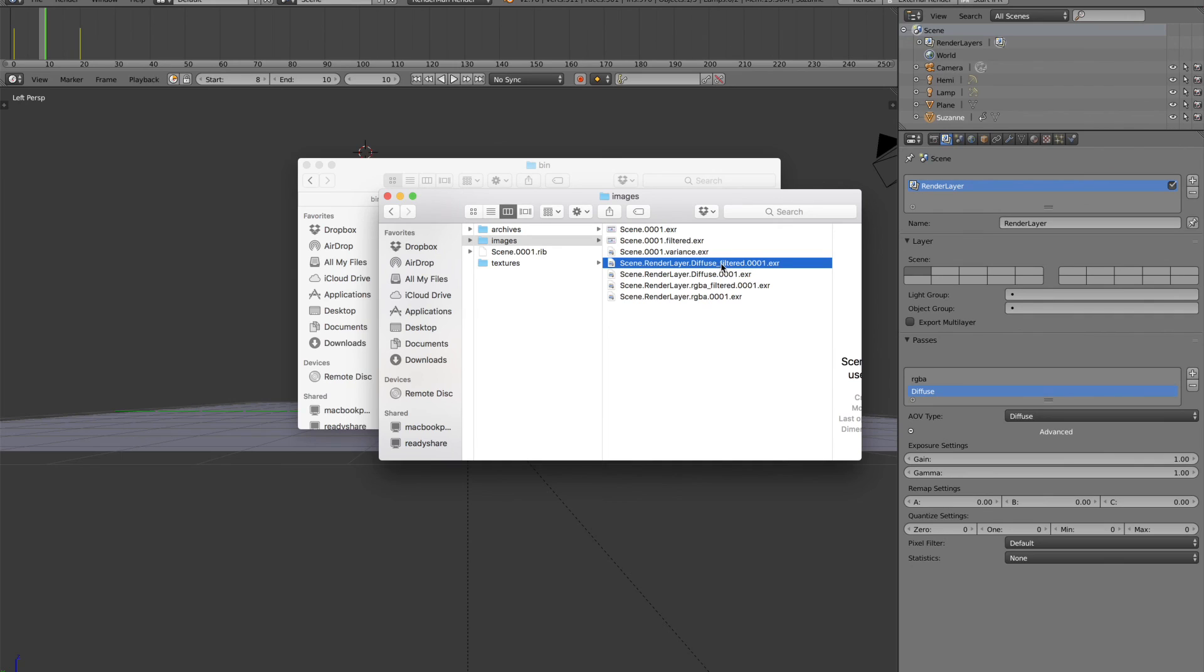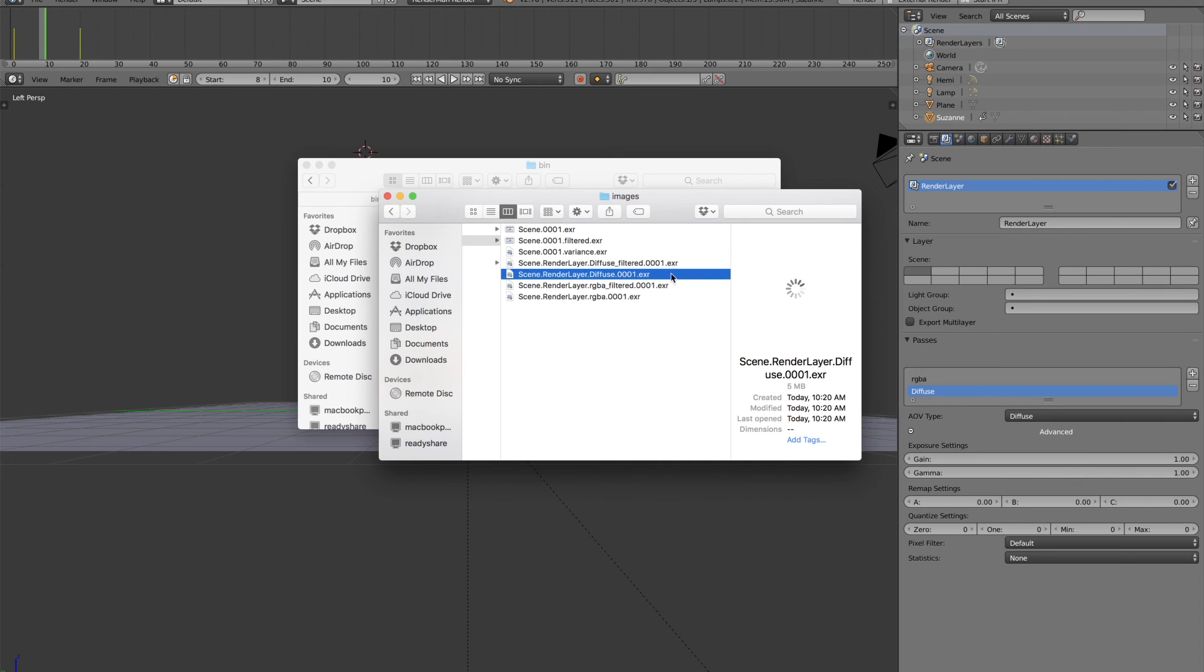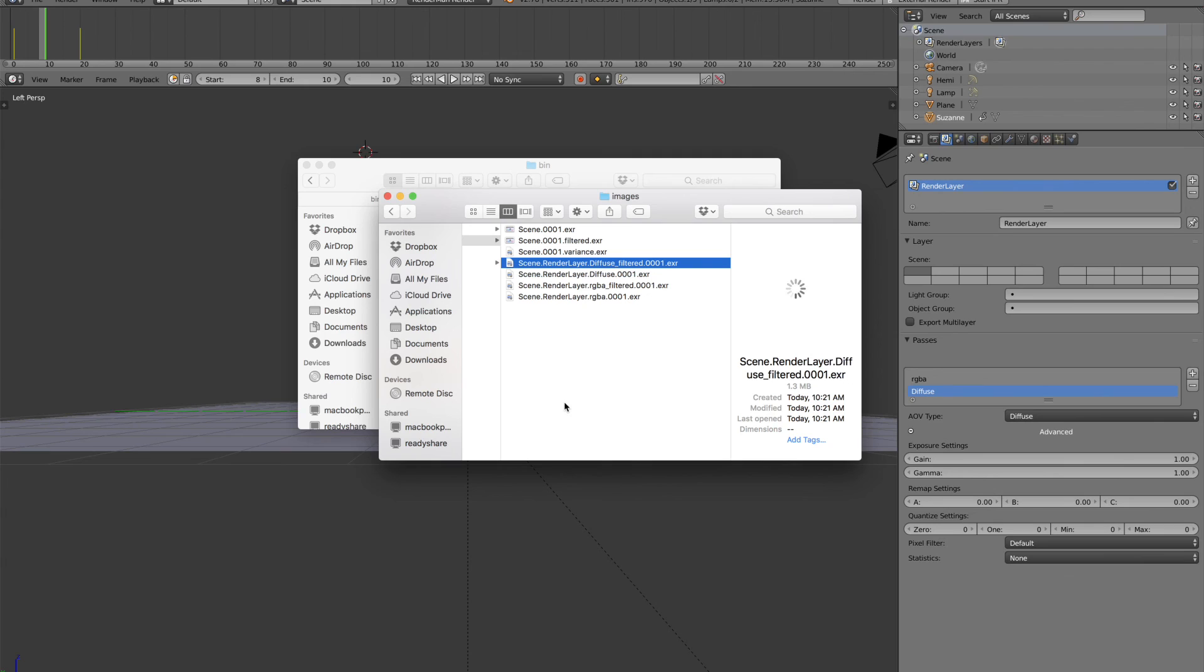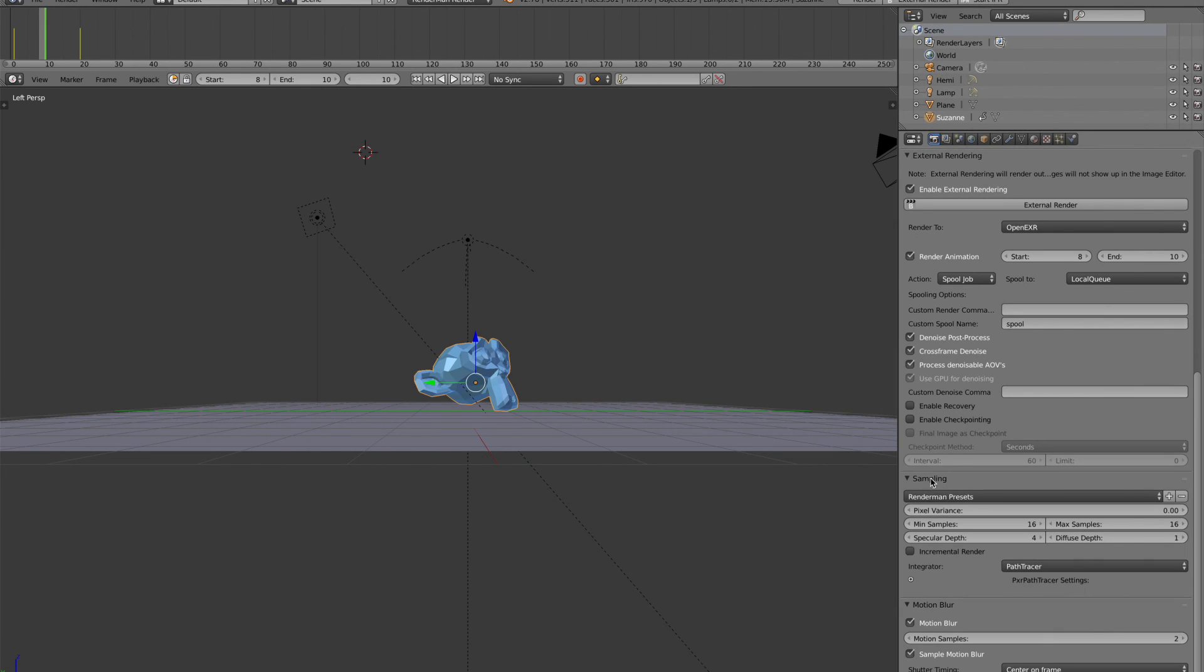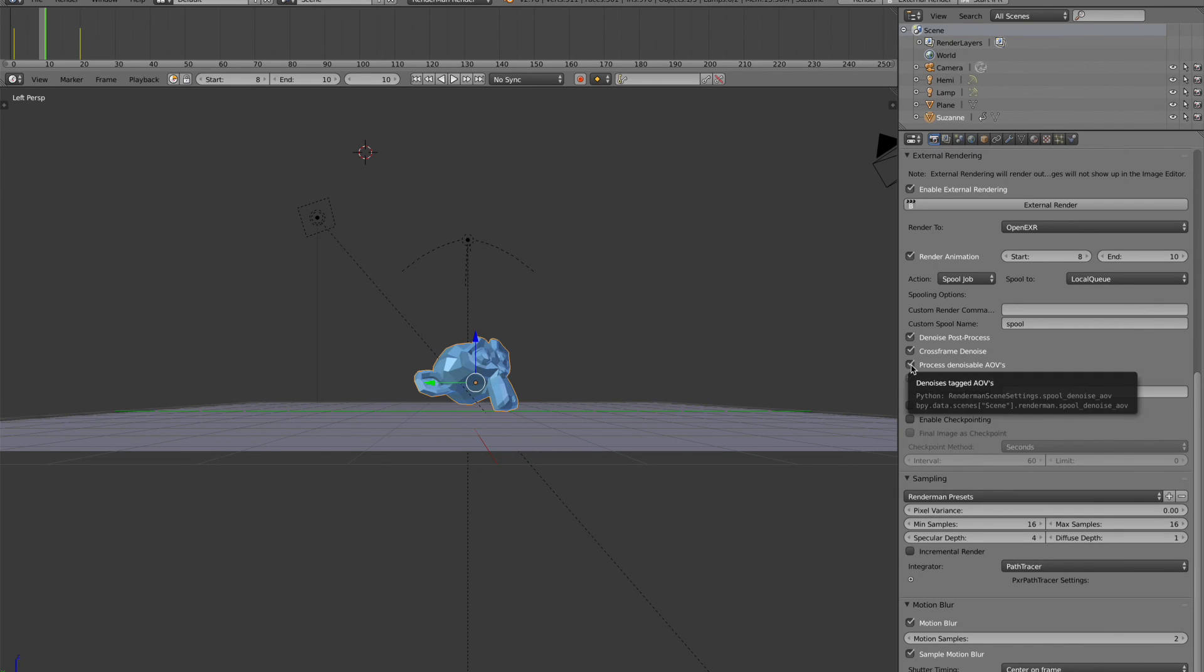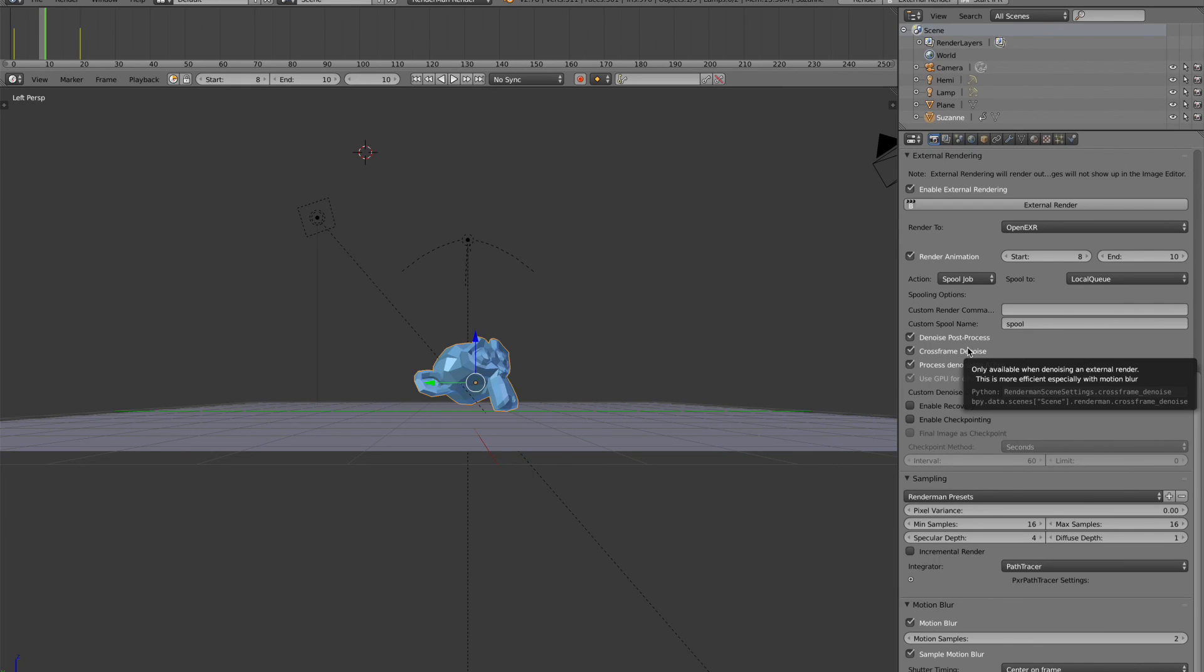So the original diffuse render here was kind of noisy. And then if we look at the filtered output, it is denoised as well. So again, that's the process denoisable AOVs option. Again, all of these are only available in external rendering, but they're pretty cool options.